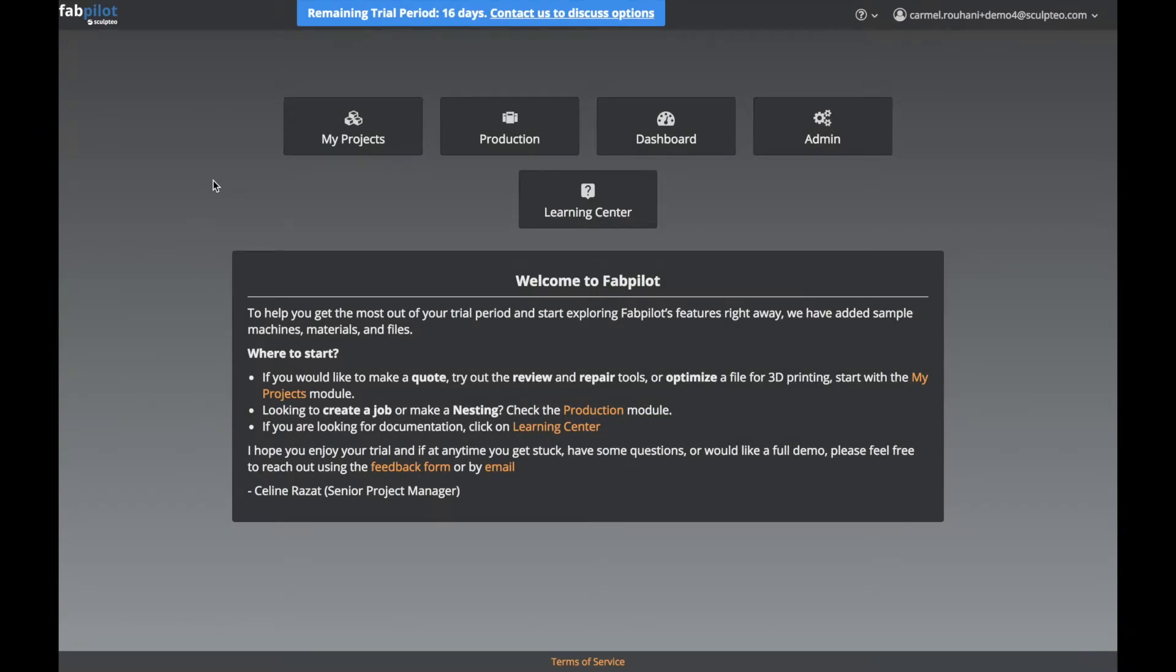Welcome back to our 2-minute tutorial series to help you get started with FabPilot. In this video, we'll show you how to prepare a 3D nesting.